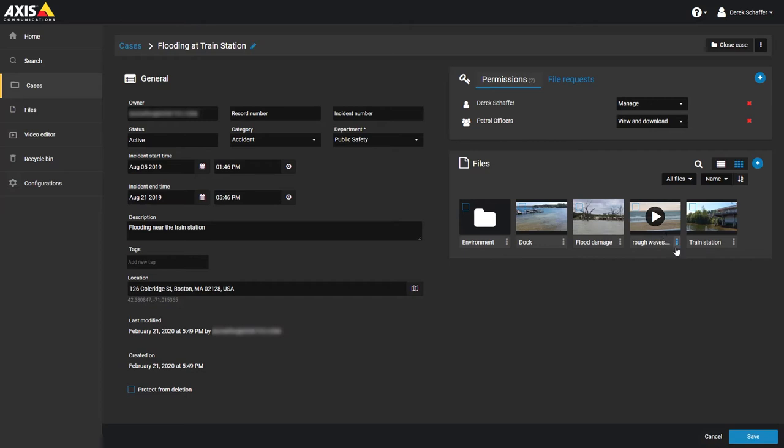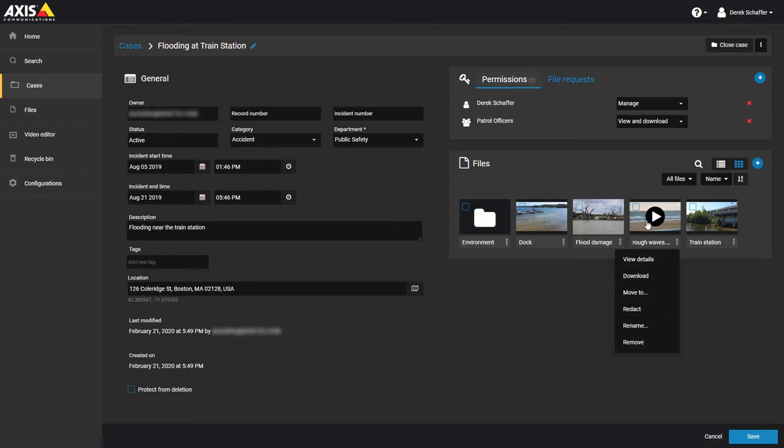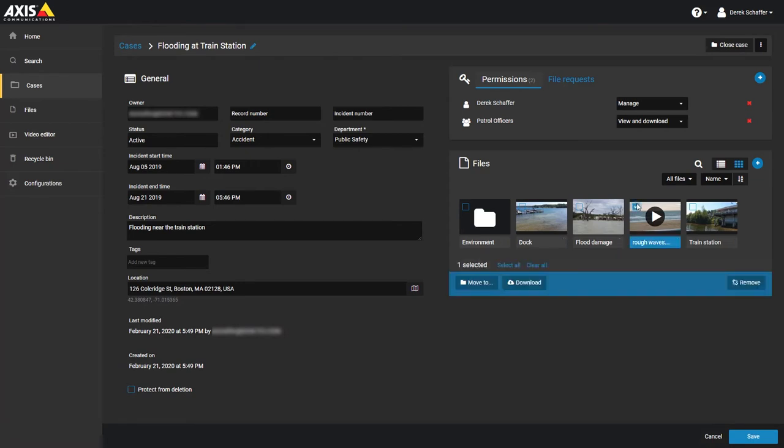If you need to remove a file from a case, you can click on the menu button next to the file name and choose Remove, or select multiple files using the checkboxes on the top left corner of the file icon, and click on the Remove button below the list.